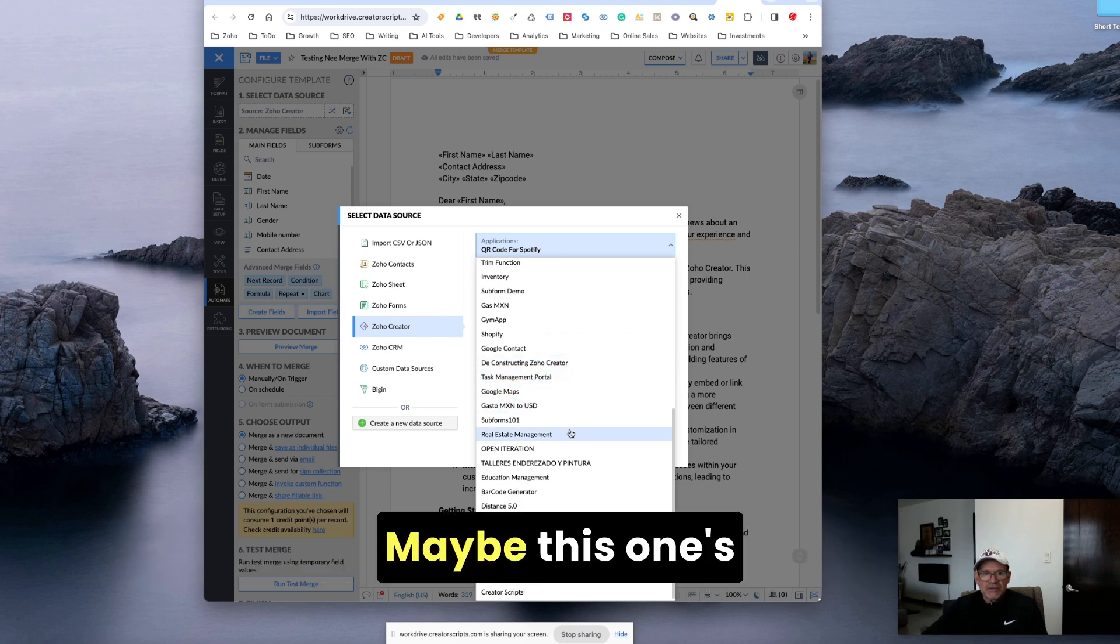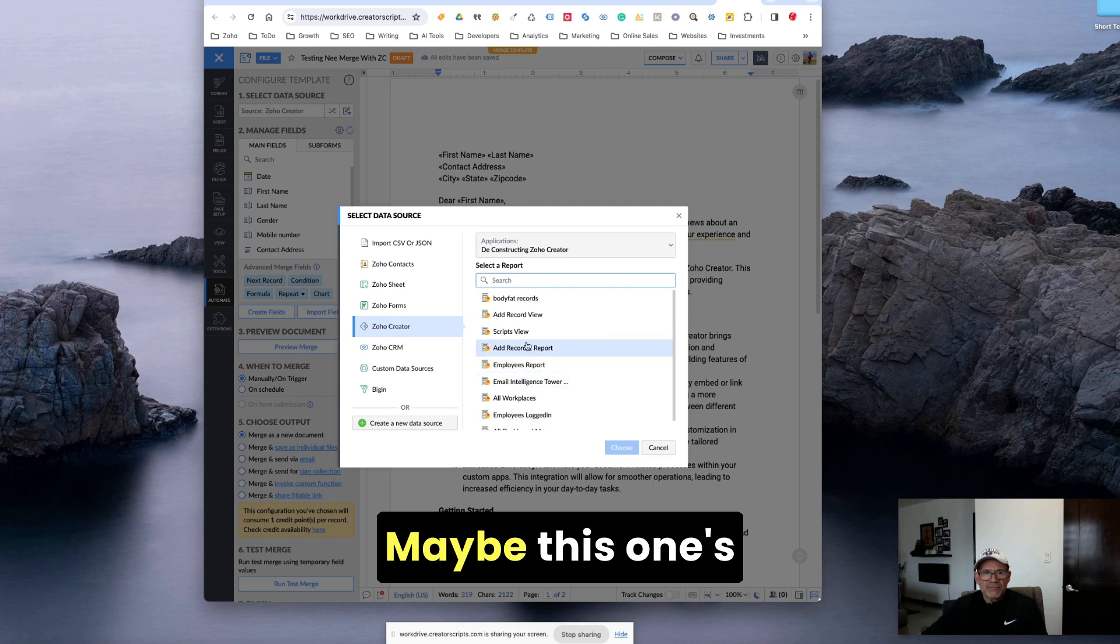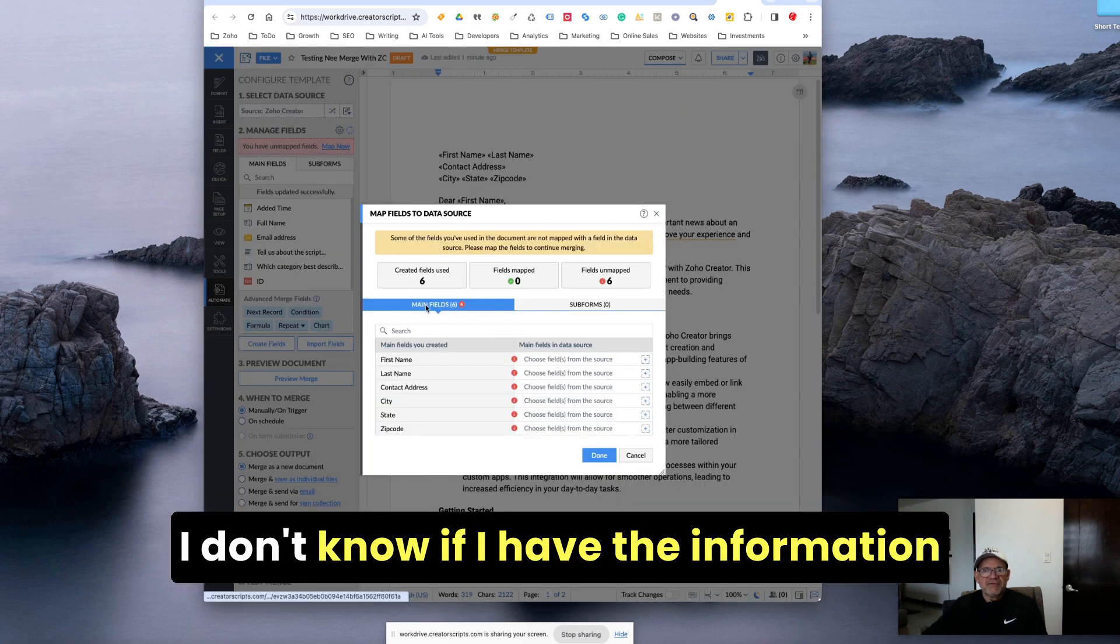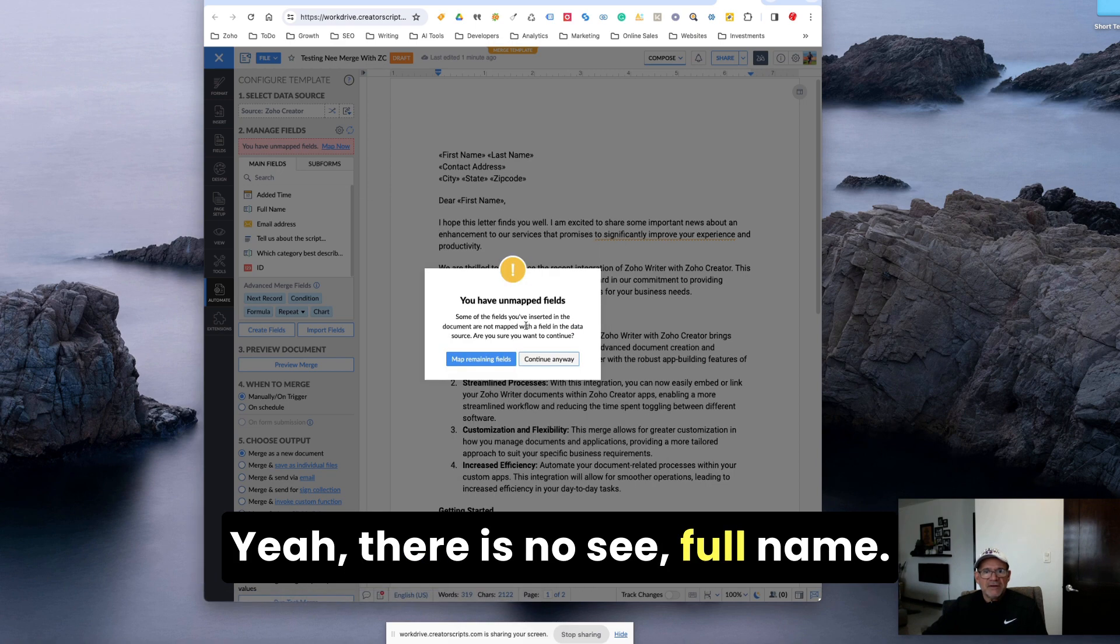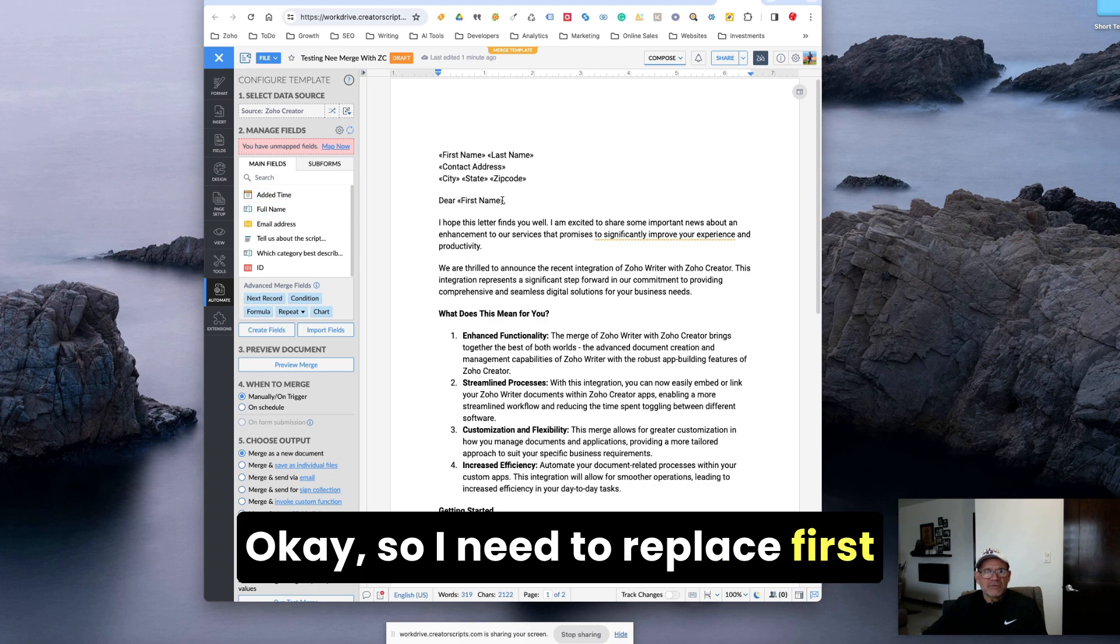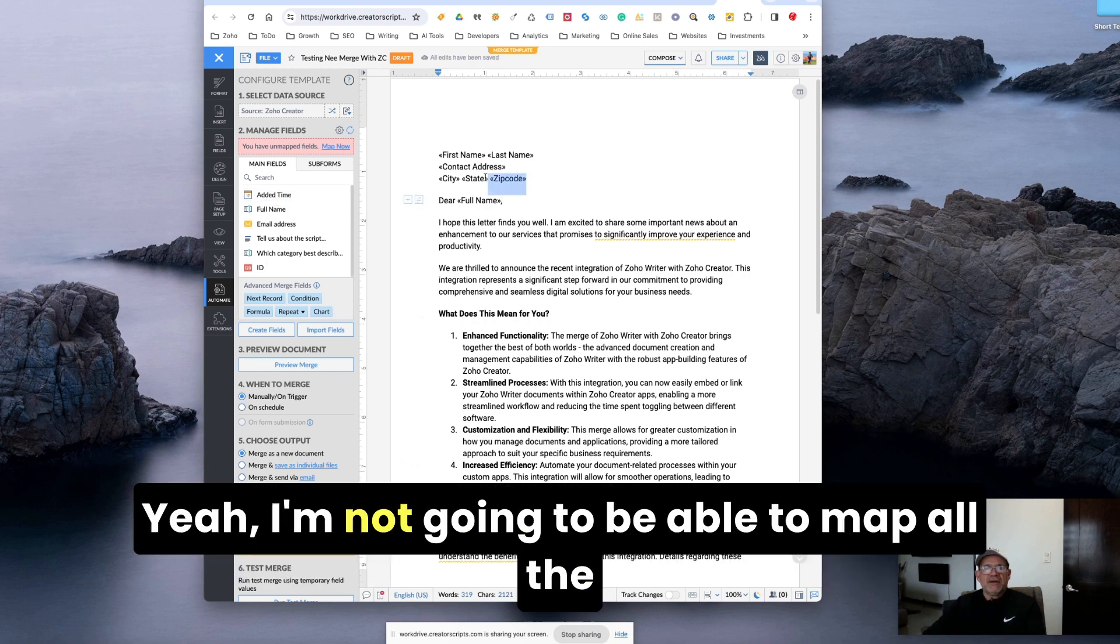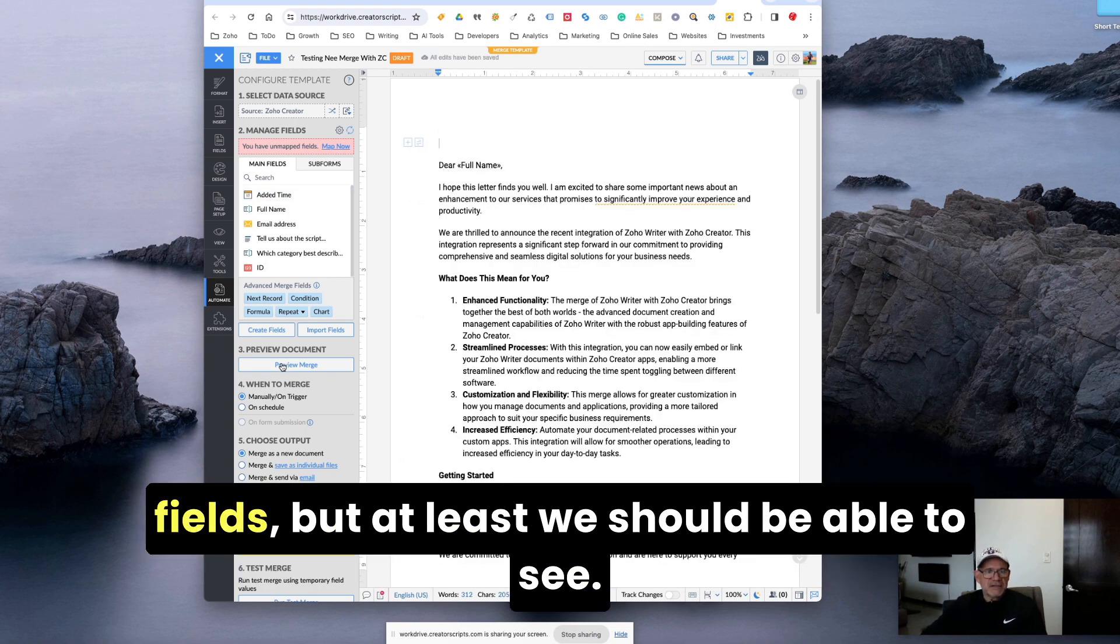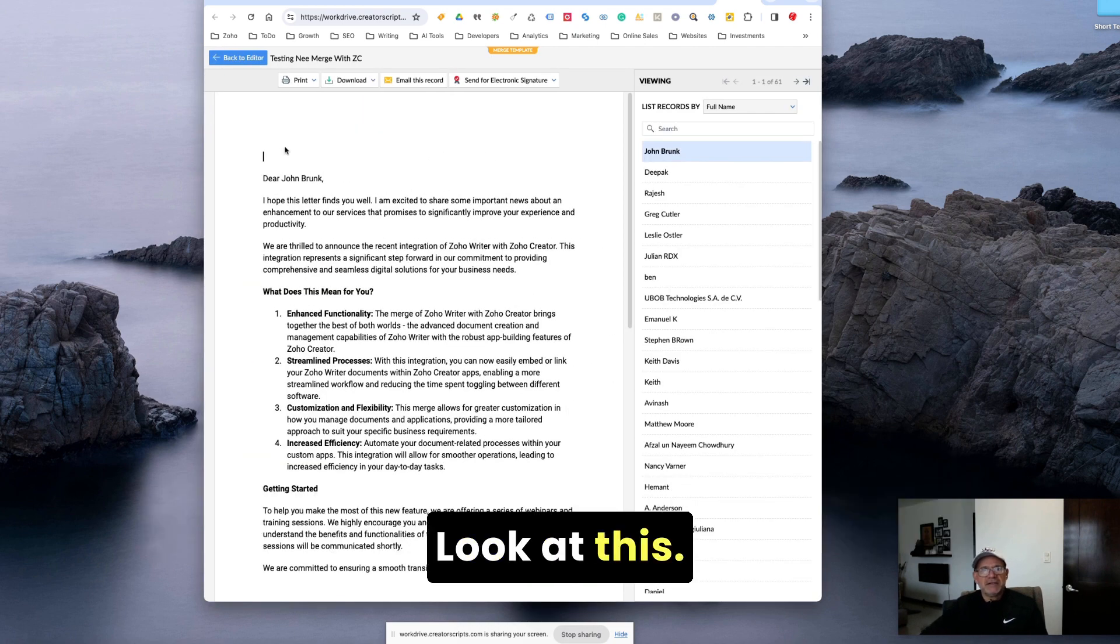Maybe this one. I don't know if I have information on this one, but choose field. See full name. Okay. So I need to replace first name, last name. I'm not going to be able to map all the fields, but at least we should be able to see. Here it is. Look at this.